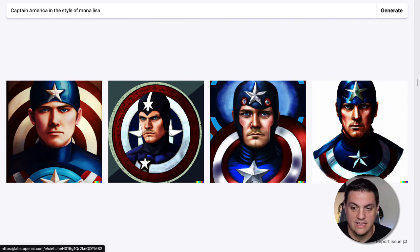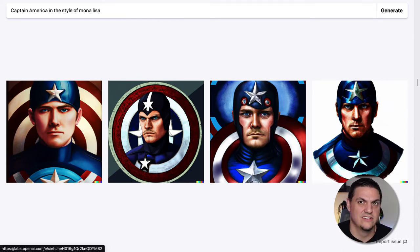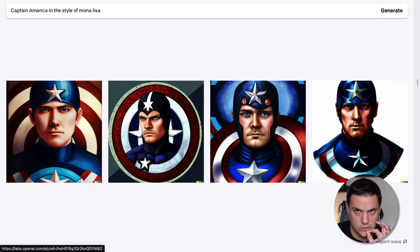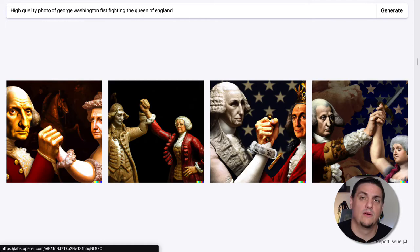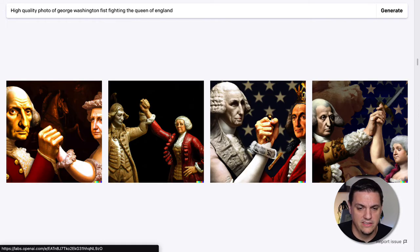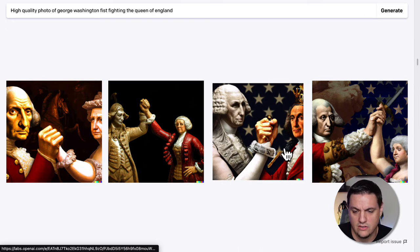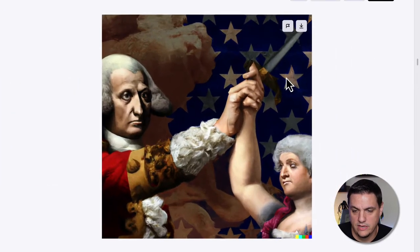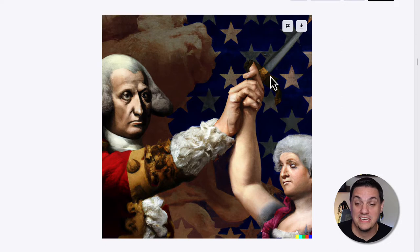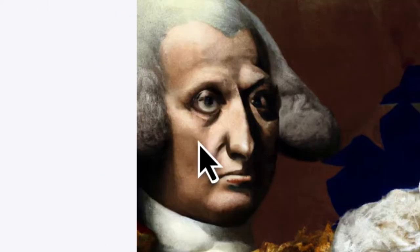We then did Captain America in the style of Mona Lisa. I don't think any of these are necessarily in the style of Mona Lisa, but the quality of the pictures is really, really nice. Going back to silliness, we have George Washington fighting the Queen of England in a fist fight. These all look like they're holding hands, except for one where the Queen brings out a knife to the fight. George Washington looks terrifying in this picture.